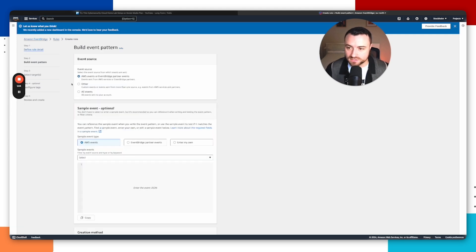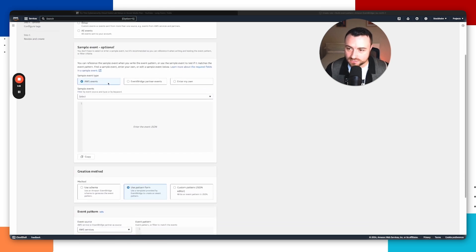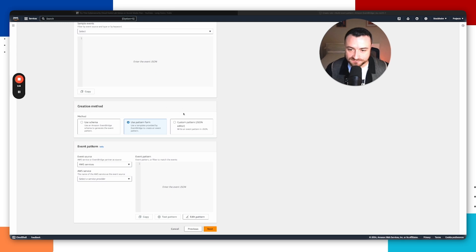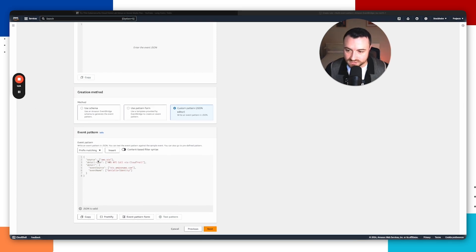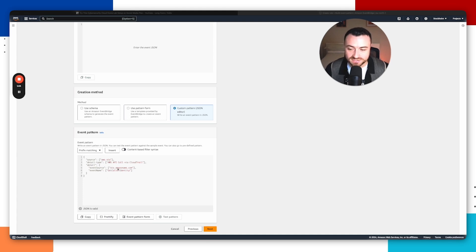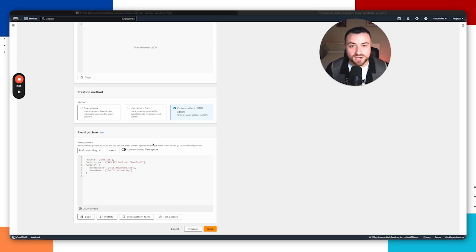Leave the defaults, then scroll down and select custom pattern JSON editor to enter a custom JSON pattern. The source specifies the AWS resource — it's AWS STS, the Security Token Service. The detail type is AWS API call via CloudTrail, indicating the event was recorded by CloudTrail. The event source is related to the STS service, used for identity and access management. The event name refers to the specific API call — in this case, get caller identity — which is used to retrieve information about the resource making the request, and is often run by attackers when they first gain access to AWS infrastructure to figure out who they've logged in as and what permissions they have.